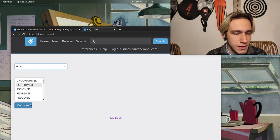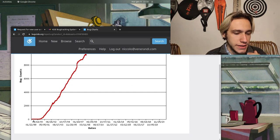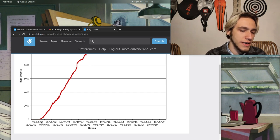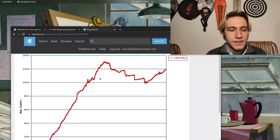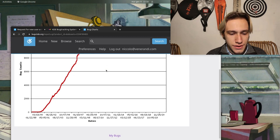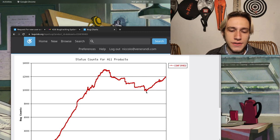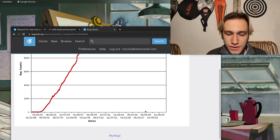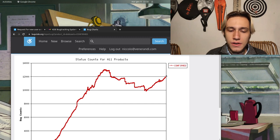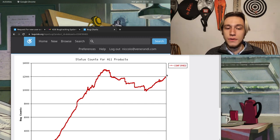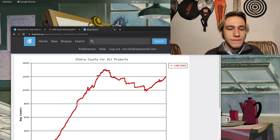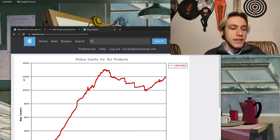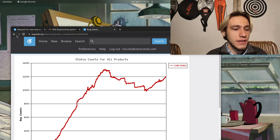As an example, if we want a chart of confirmed bugs for everything, this is the graph. So as you can see it starts in 2000 and then it goes up slowly until this peak which is in 2011. And then it goes down thanks to the effort of the bugs squashing team till 2018, and then something goes wrong and it goes up again.